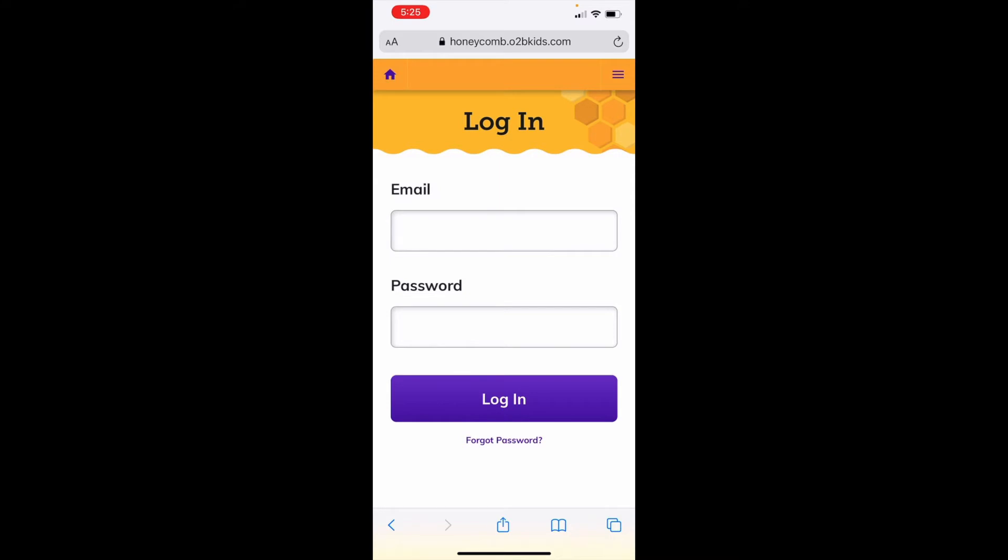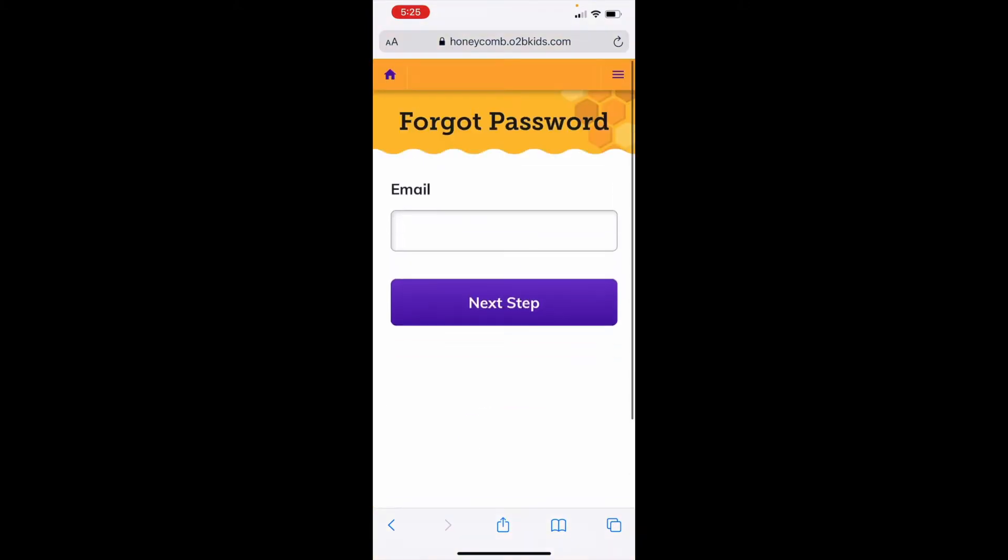To set up your account, go to honeycomb.otabkids.com. Enter the same email you used to set up your parent portal. Click Forgot Password to get an email to reset it. This will not change your parent portal password, only your login for Honeycomb.